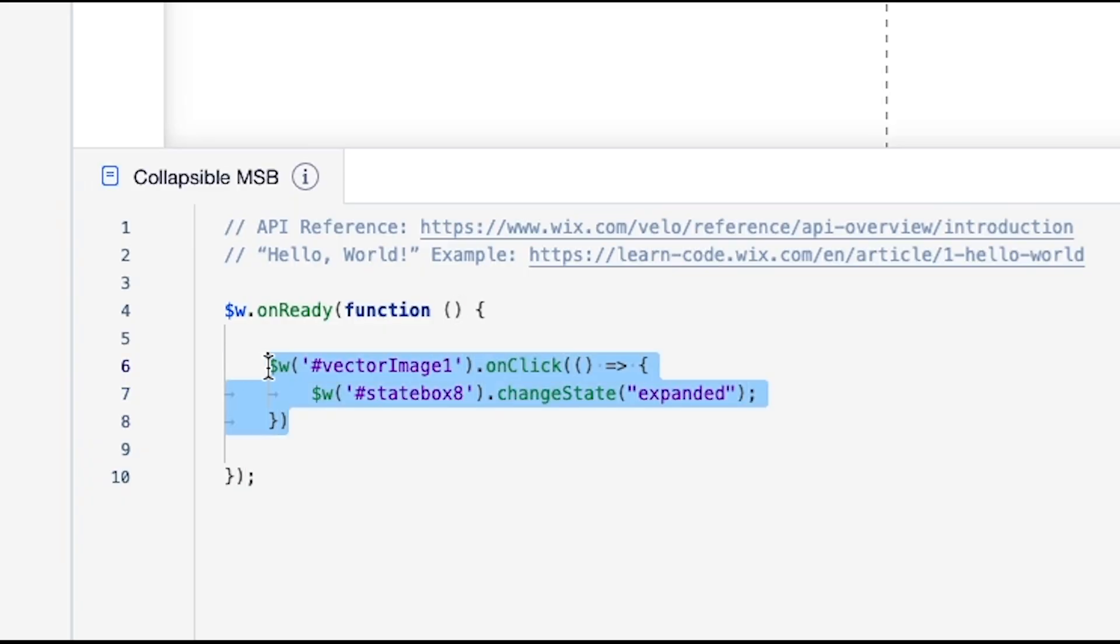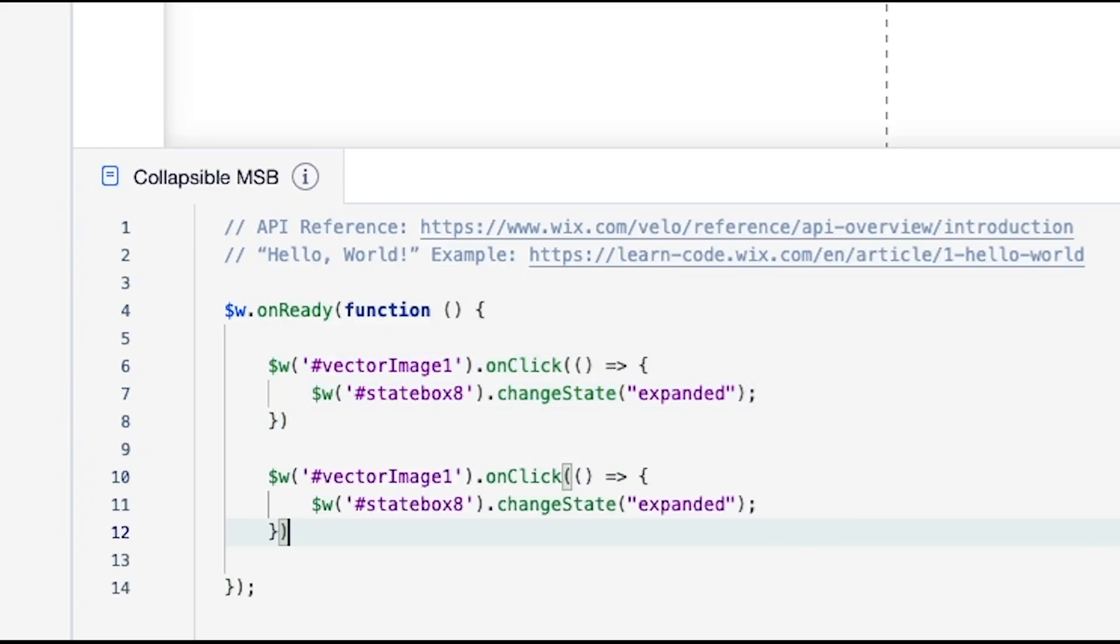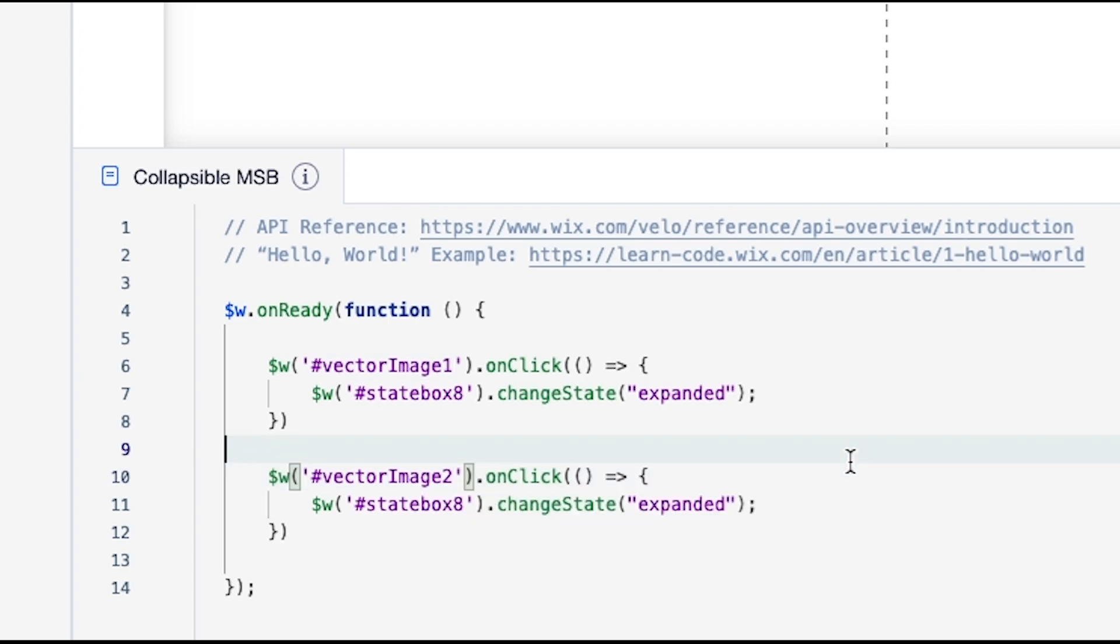What we're going to do is just go ahead and copy this code real quick, bring it down. Instead of 'vectorImage1', we want to do the minus sign, which is 'vectorImage2'. On click, we want the state box to change to 'collapsed'.